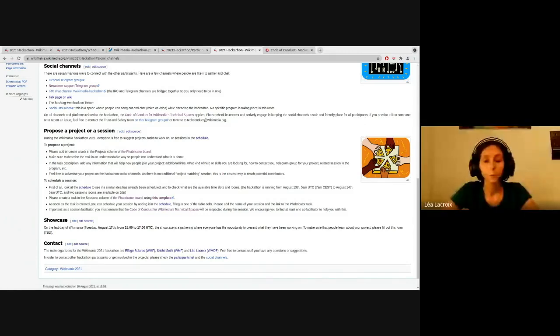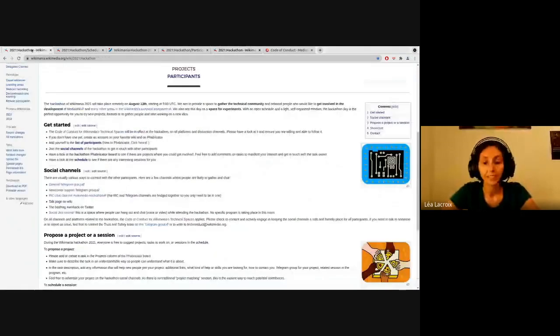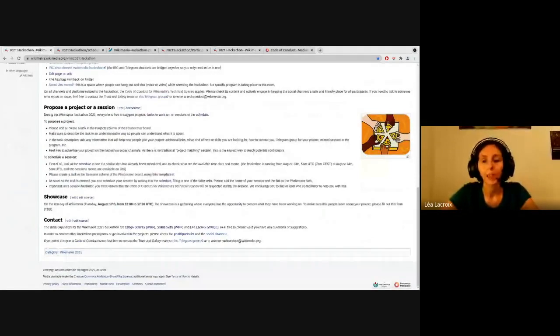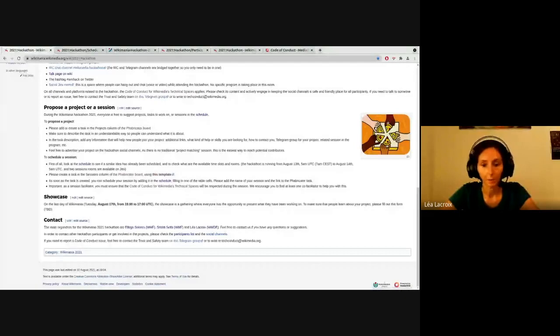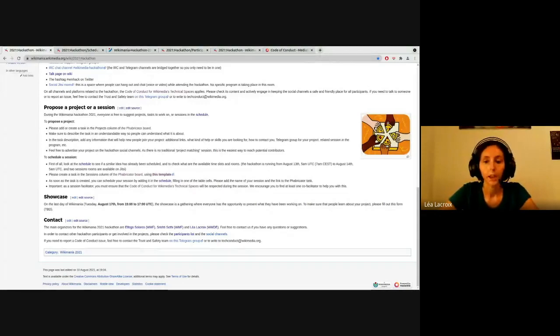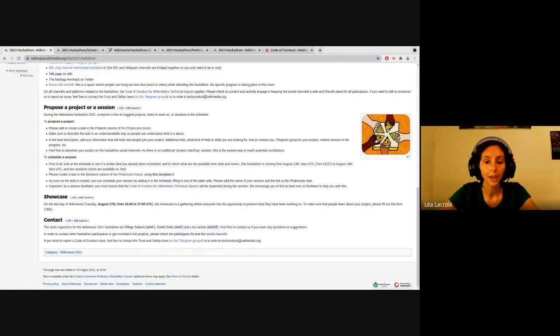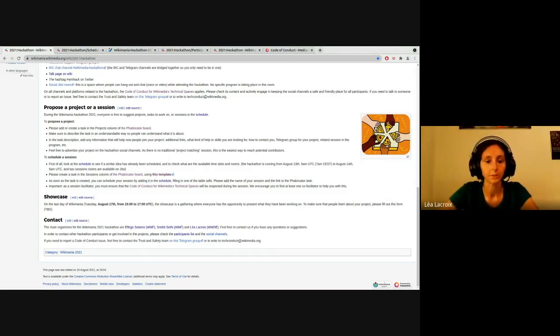And what would be the hackathon without the final showcase, where everyone can present the projects that they've been working on and discover what the others have been doing? So this year, our showcase is going to take place on day five of Wikimania. So you have a little bit more time to work on your projects and to prepare for the showcase if you want. So the showcase is going to take place on August 17th at 15 UTC. And you will find soon more information about how to register for the showcase and what is needed to participate on the hackathon page. And we're also going to share this information on the social channels.